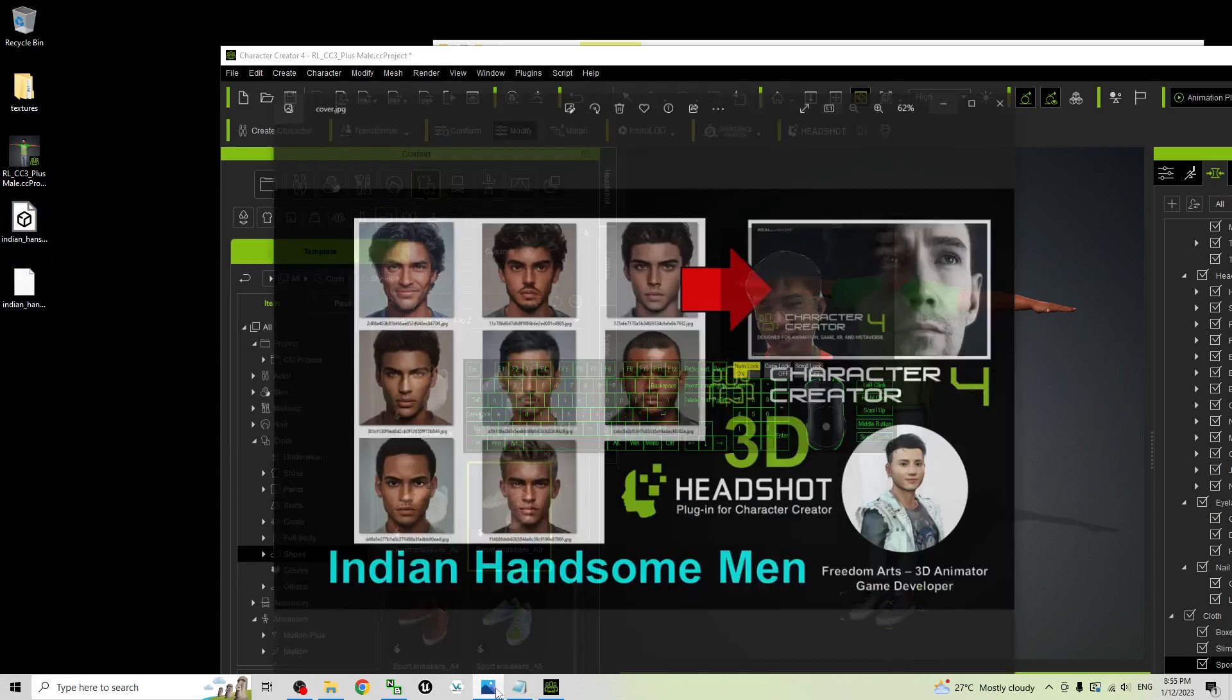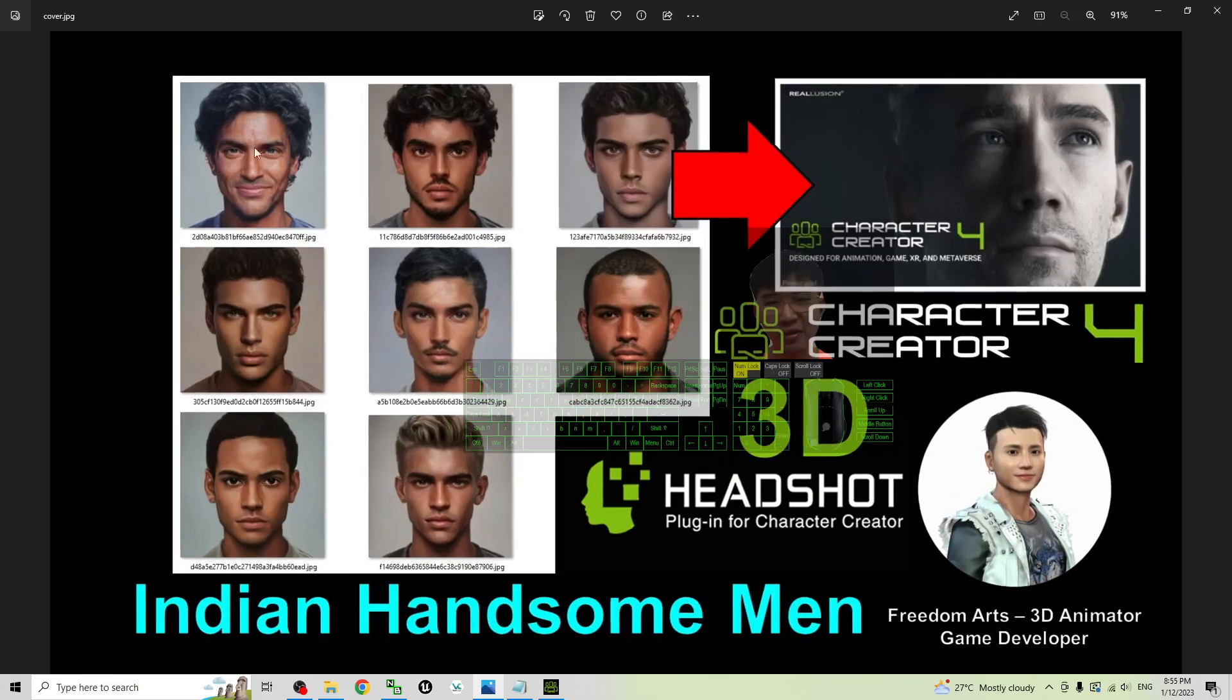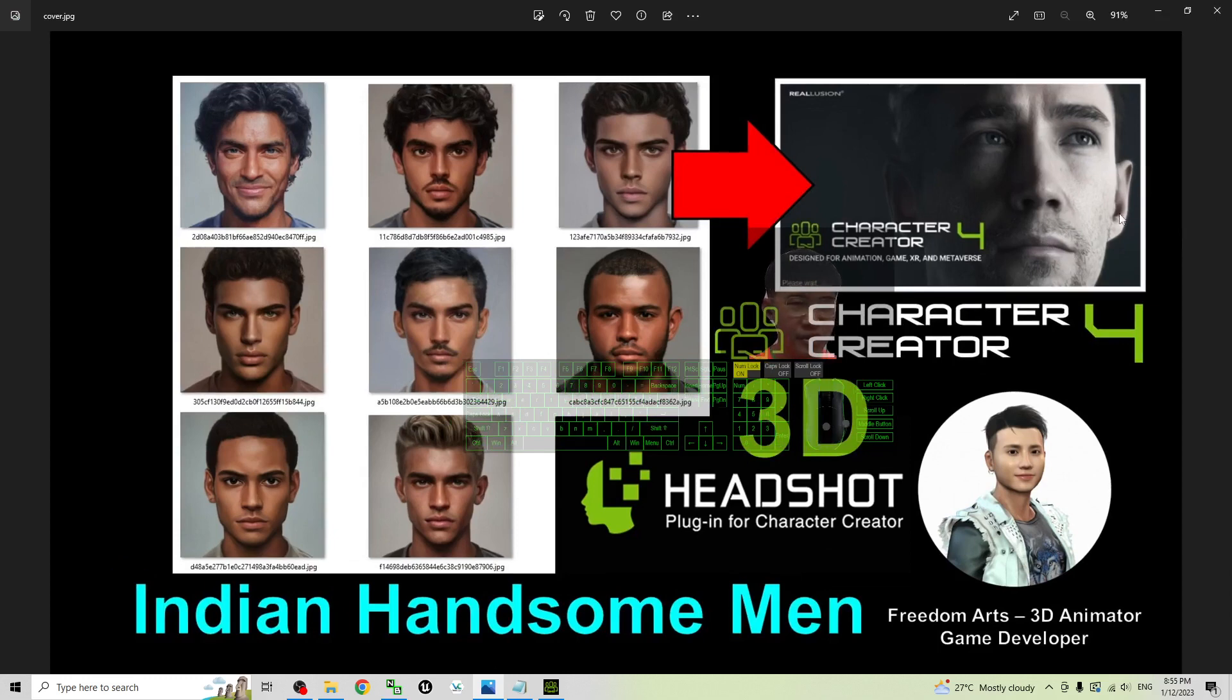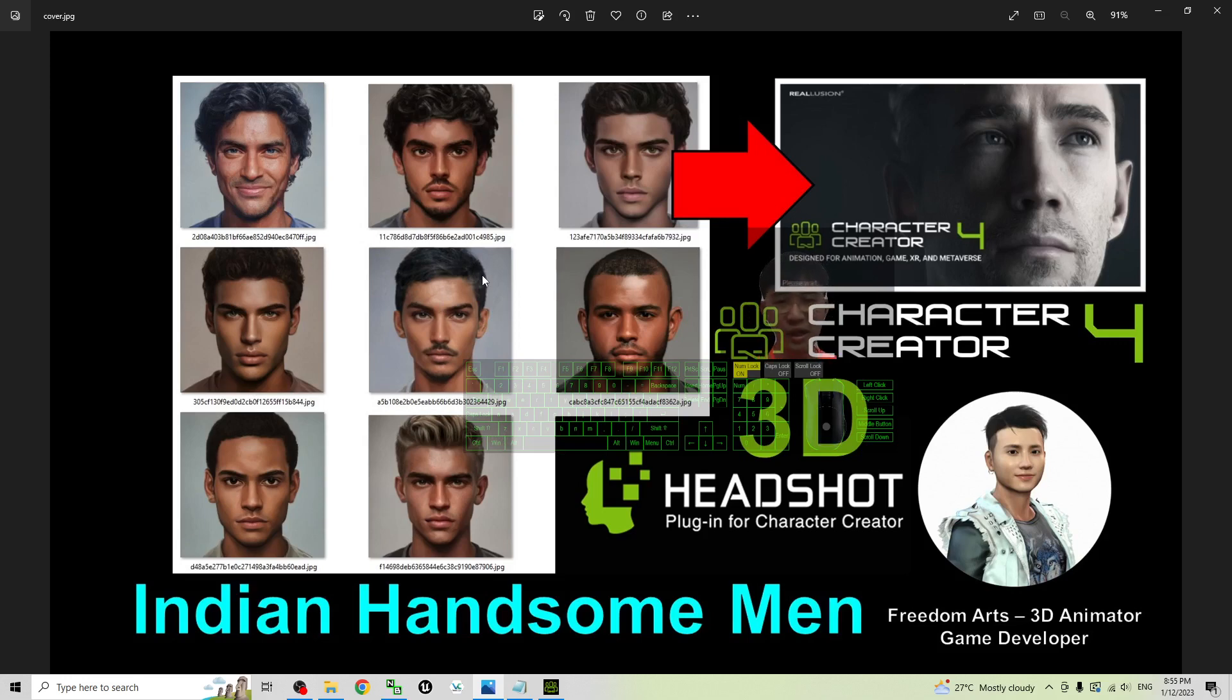And that's all for today about my sharing of the 8 Indian Handsome Man headshot pictures for your Character Creator 3 and Character Creator 4 headshot plugins. You can generate the 3D avatar according to this face and any face, then you can make it become the main avatar of your game developing project or your 3D animation. That's all for today.